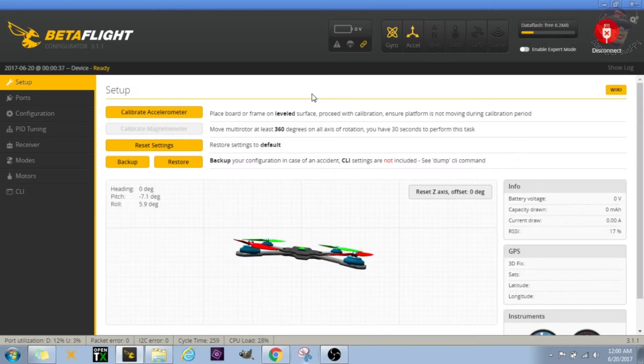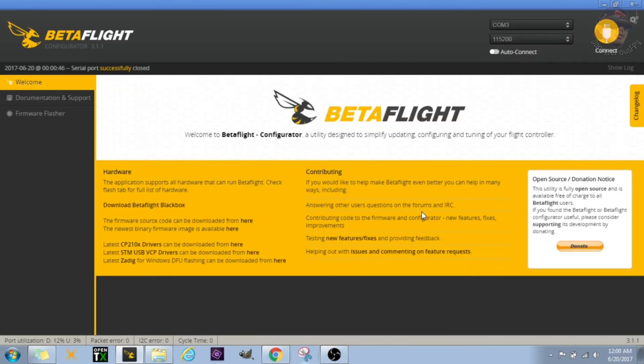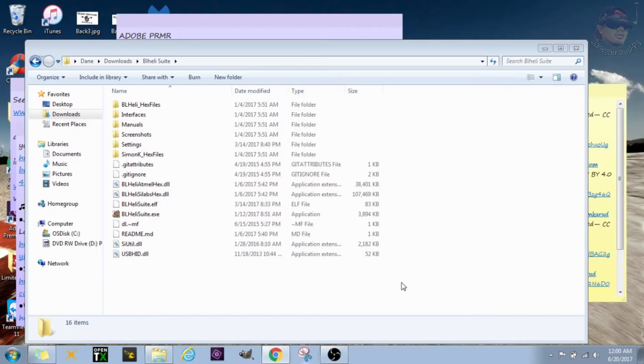All right, the next thing I will do is actually not going to be in Betaflight. So let me go ahead and close out of that or I'll disconnect the quad from the computer.